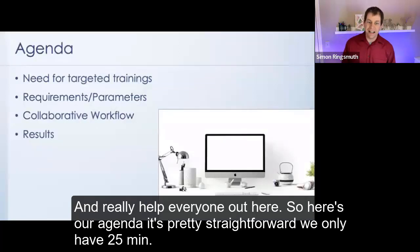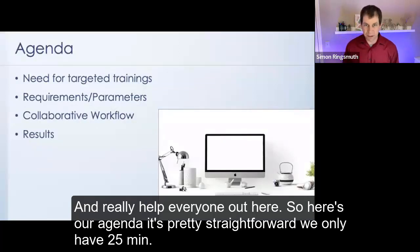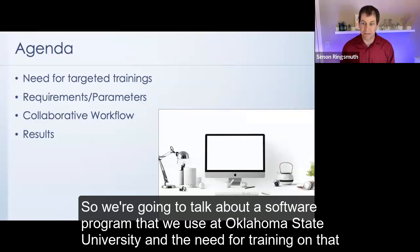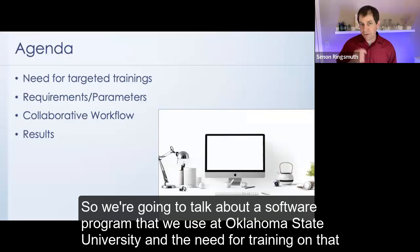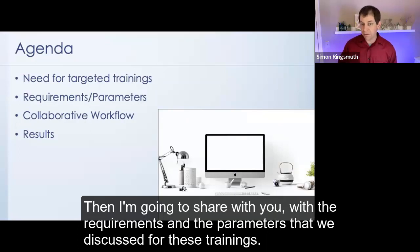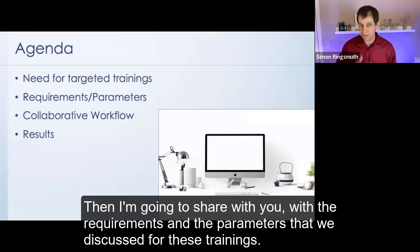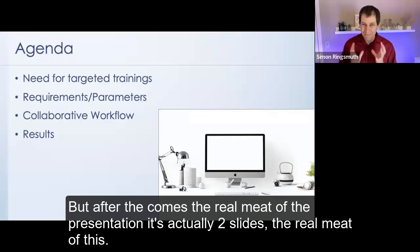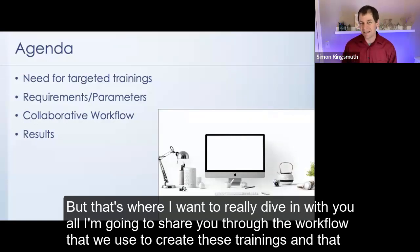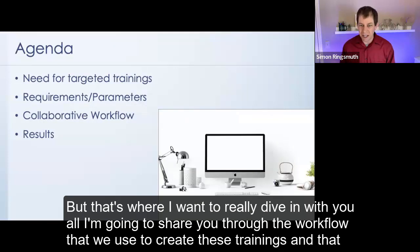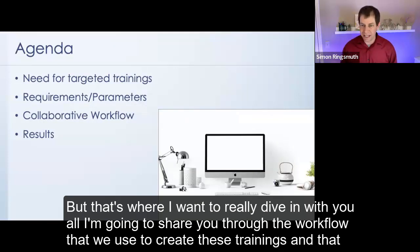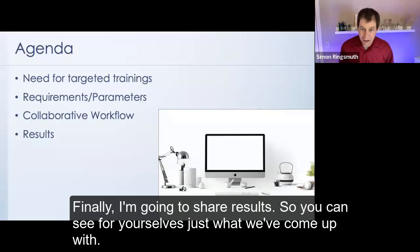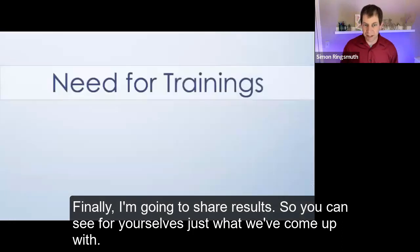So here's our agenda. It's pretty straightforward. We only have 25 minutes. So we're going to talk about a software program that we use at Oklahoma State University and the need for training on that software. Then I'm going to share with you the requirements and the parameters that we discussed for these trainings. But after that comes the real meat of the presentation. That's where I want to really dive in with you all. I want to share with you the workflow that we use to create these trainings. And that workflow is based entirely in collaboration. Finally, I'm going to share results so you can see for yourselves just what we've come up with.